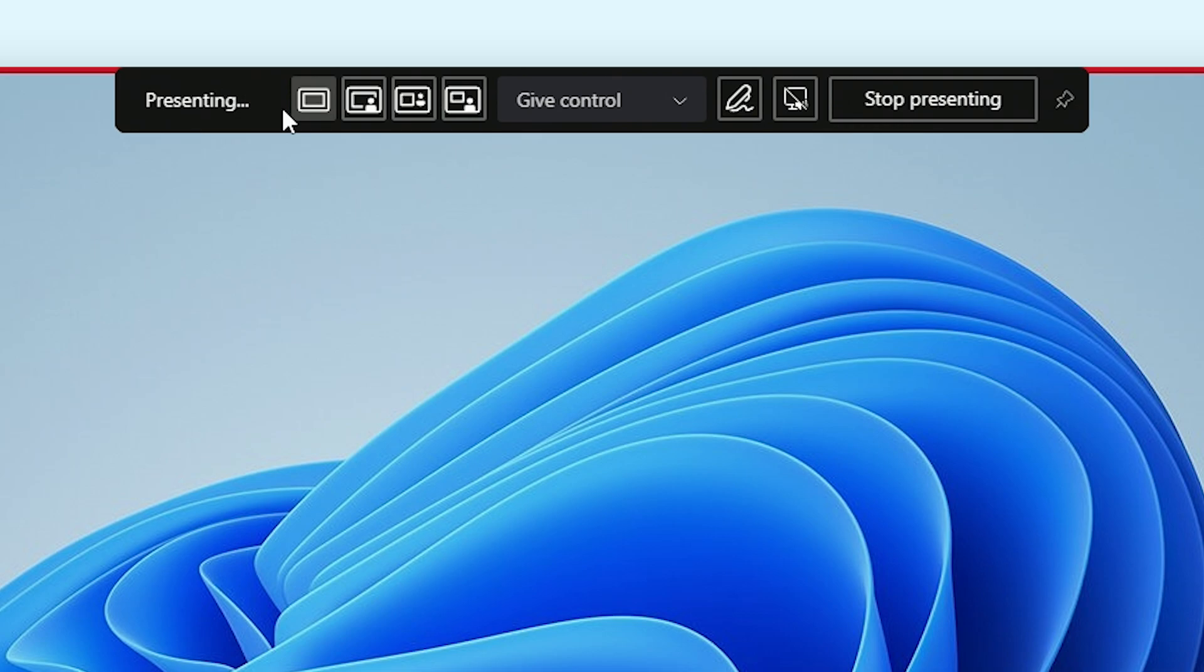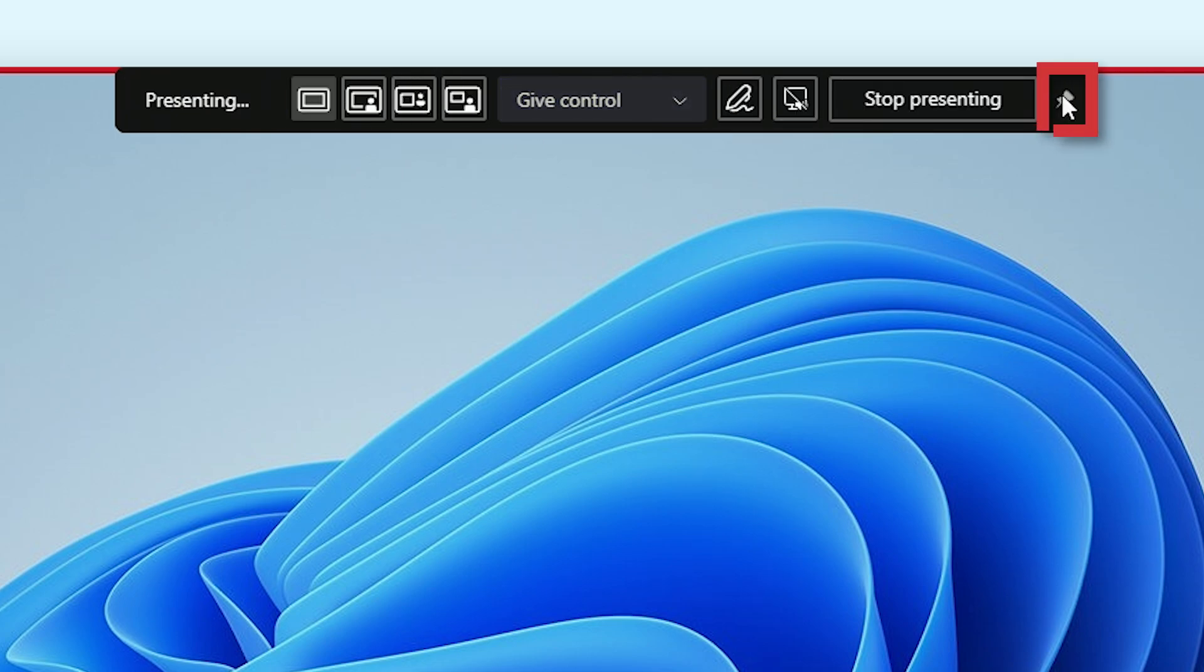Firstly, let's press the pin toolbar option in the screen sharing toolbar. This will make sure that it stays on screen.